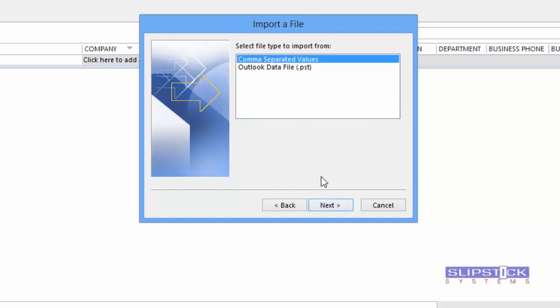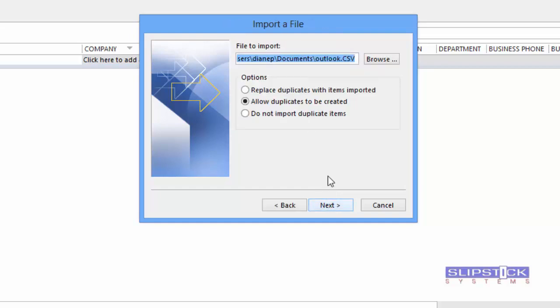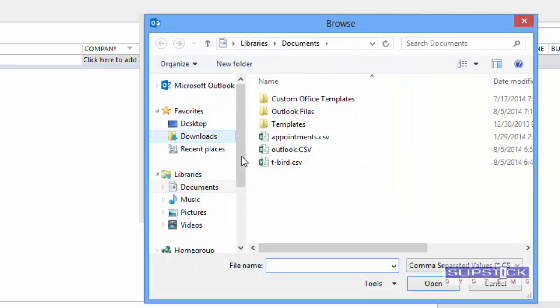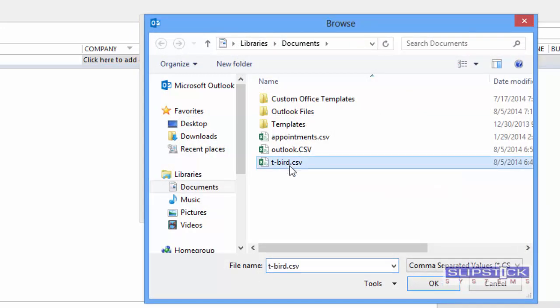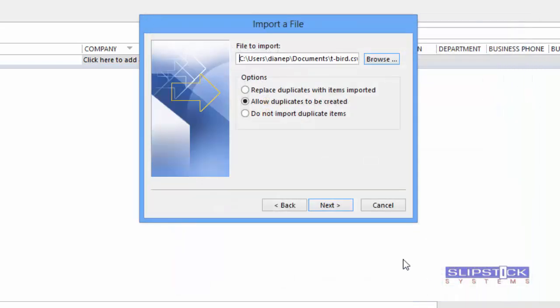Choose comma-separated values and click Next. Click Browse to select your file. Mine was exported from Thunderbird so I'm going to select that CSV file and choose Next.